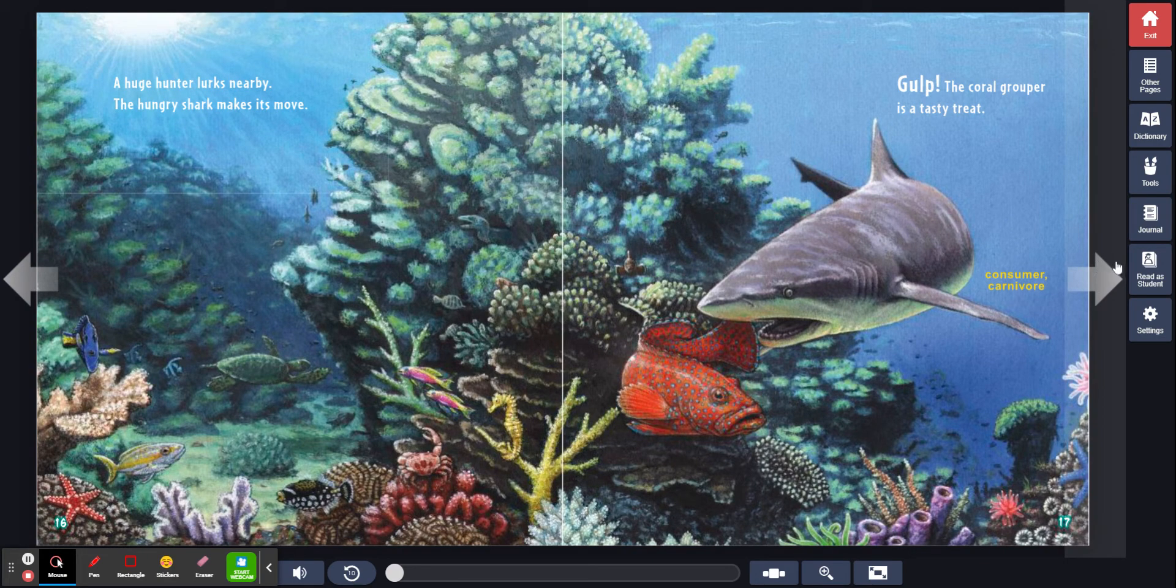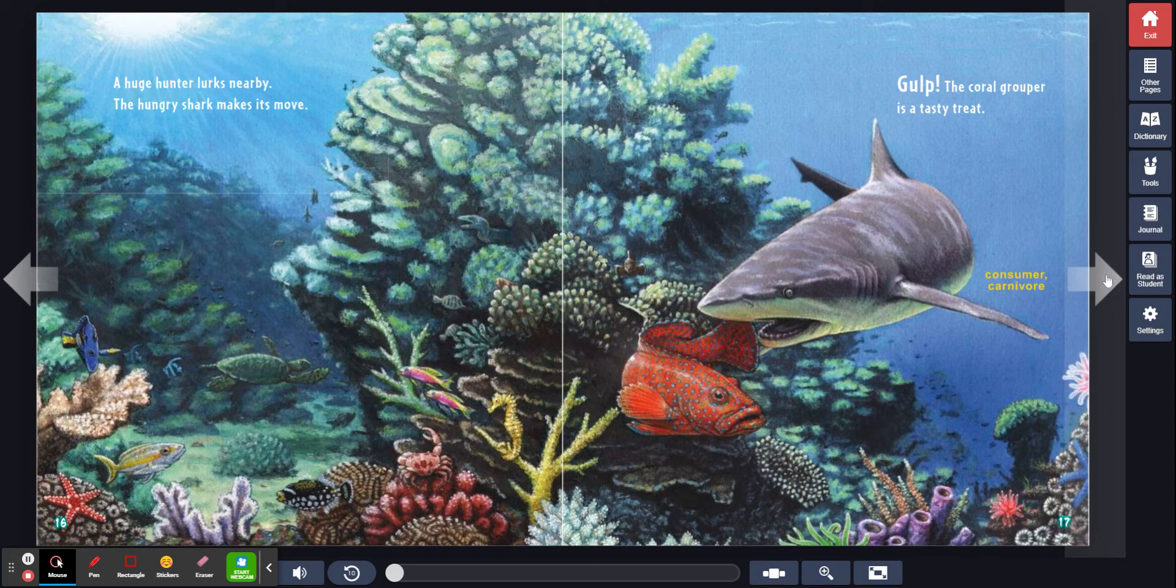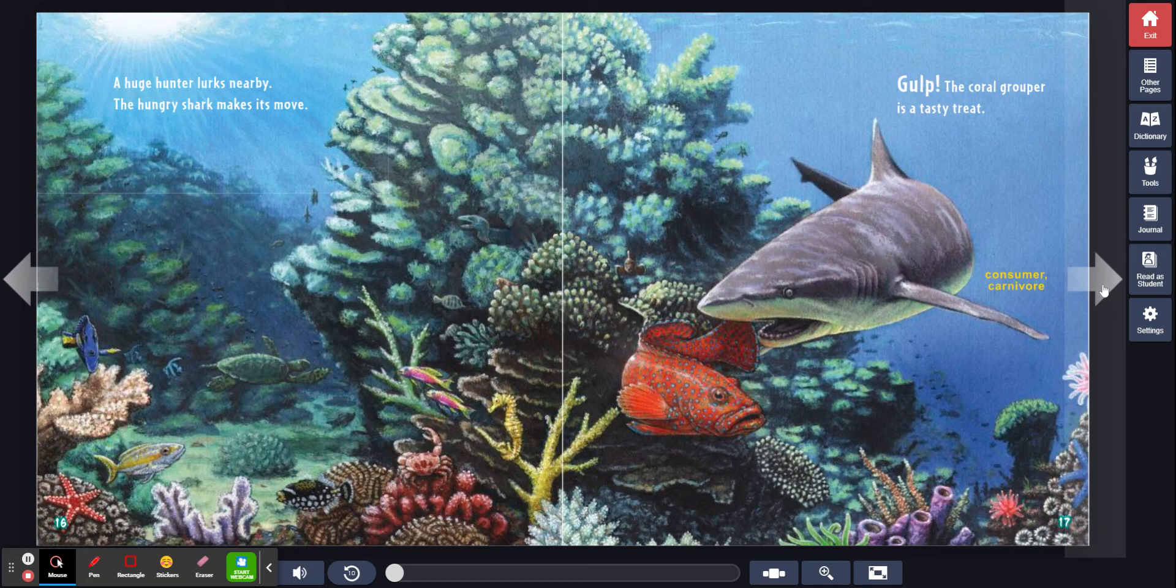A huge hunter lurks nearby. The hungry shark makes its move. Gulp. The coral grouper is a tasty treat. Consumer, carnivore.